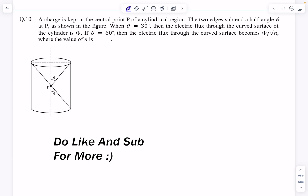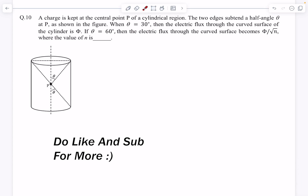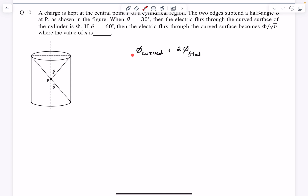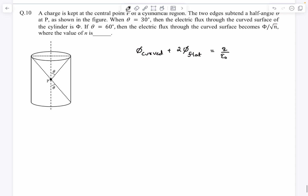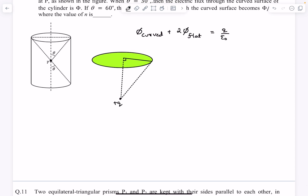Problem 10: a charge is kept at the central point P of a cylindrical region. The two edges subtend a half-angle of θ at P. When θ = 30°, the electric flux through the curved surface is φ; when θ = 60°, the flux becomes φ/√n. By Gauss's law, the net flux through the curved surface plus two times the flux through one flat surface equals the net charge enclosed divided by ε₀. The flux through the flat surface is determined using the concept of solid angle.